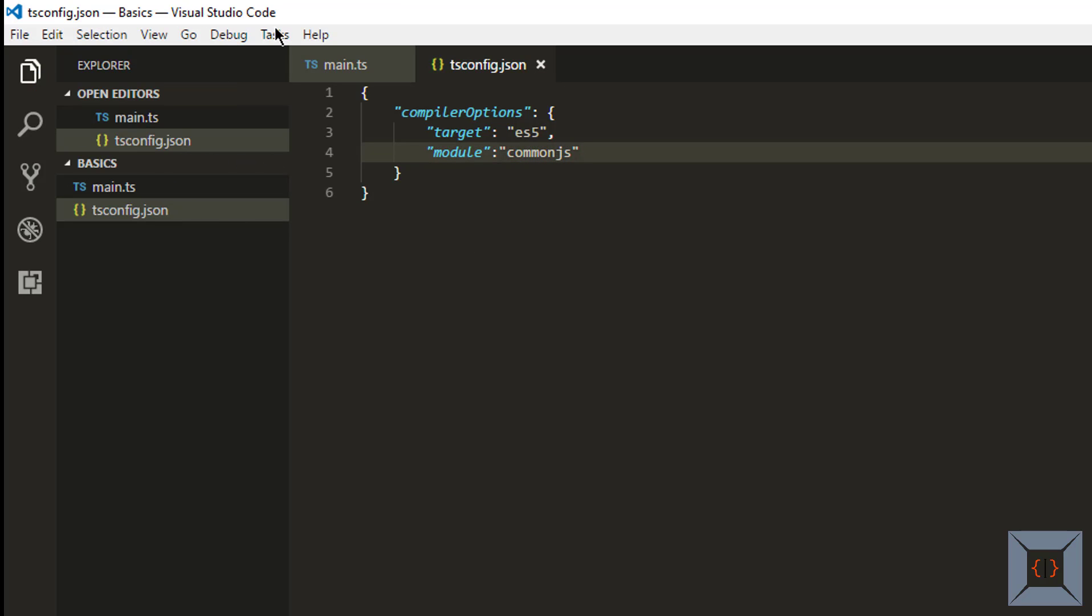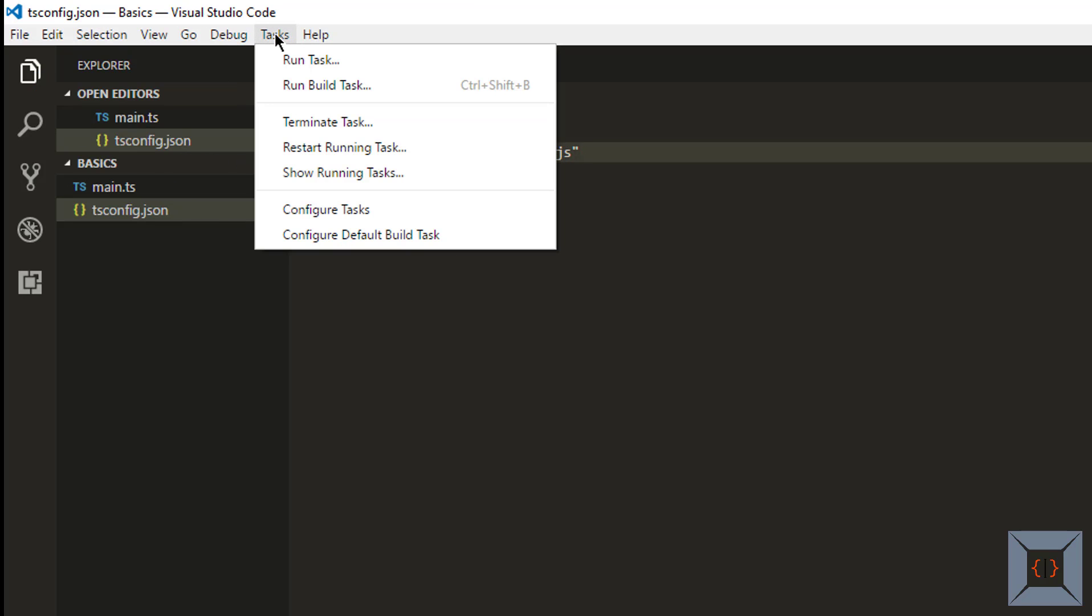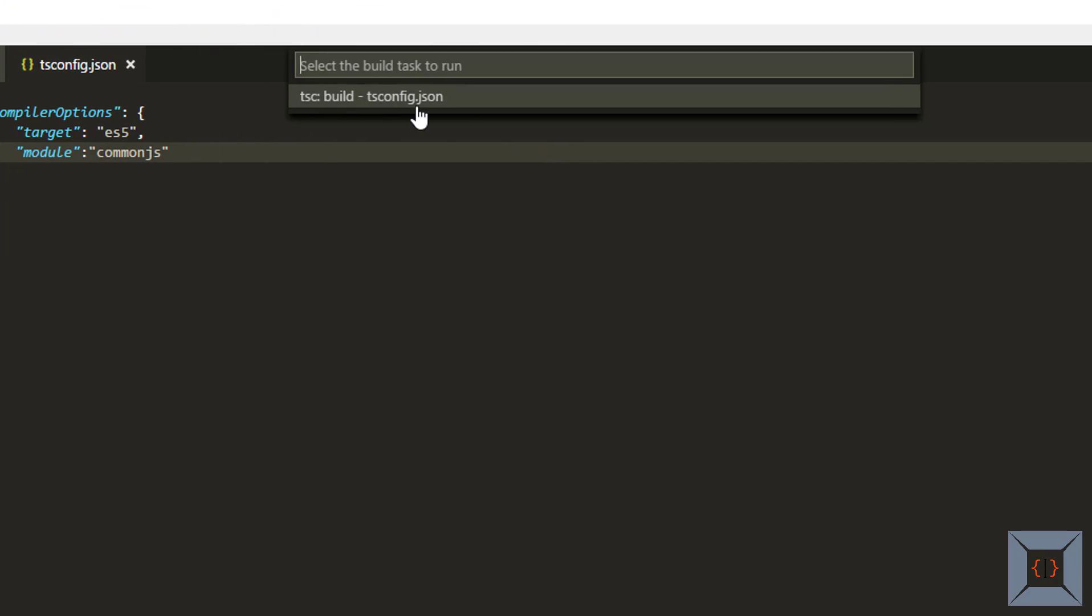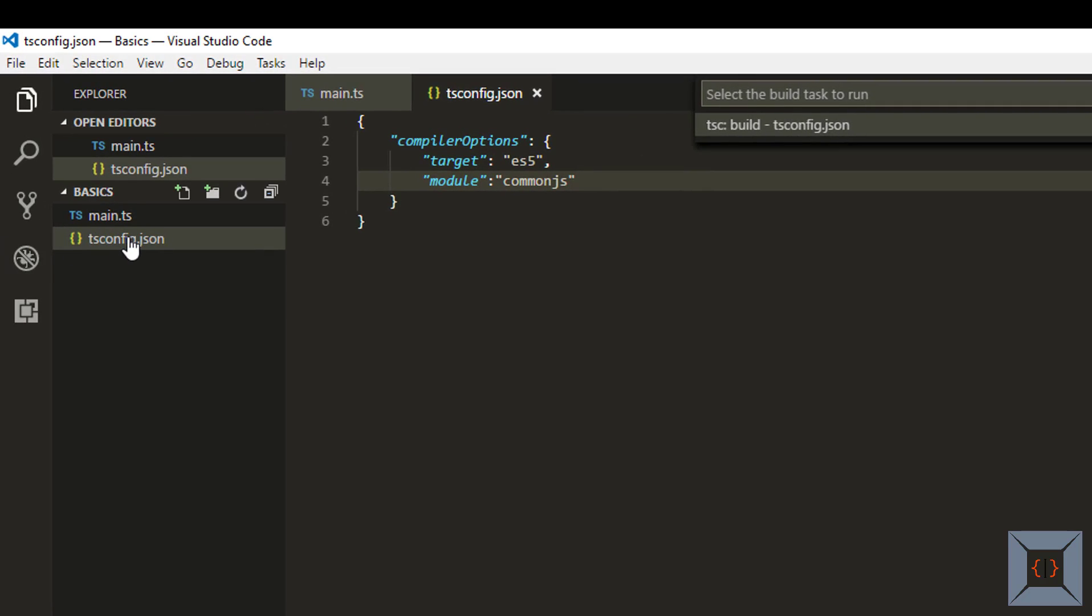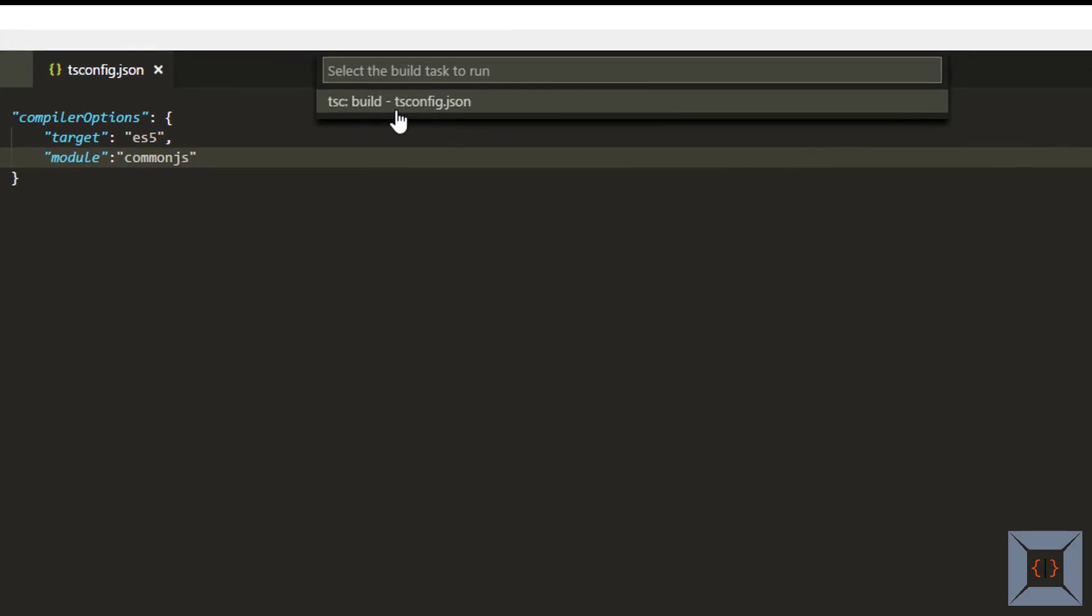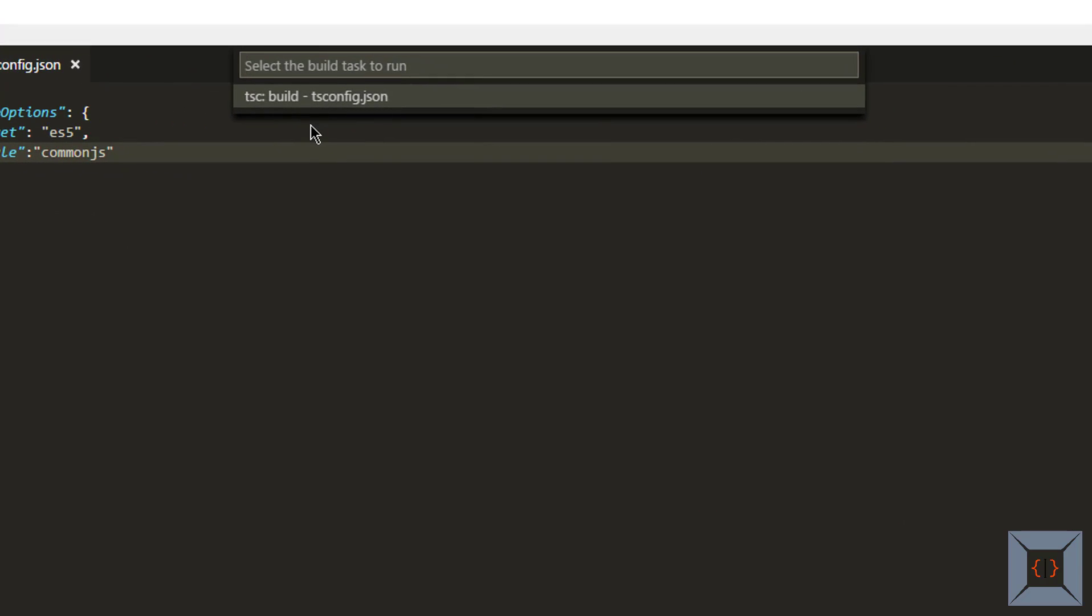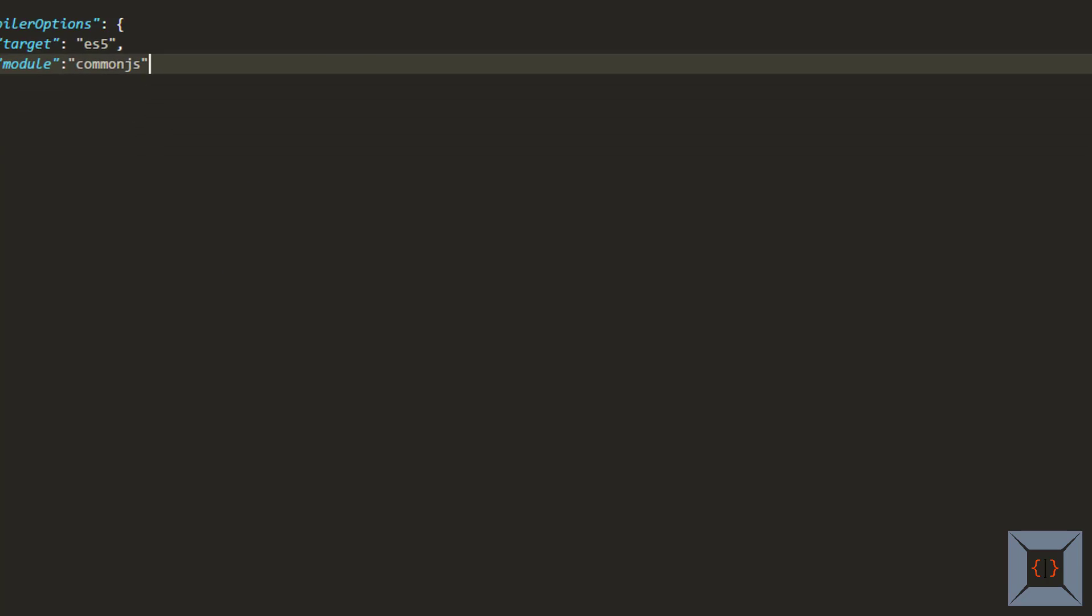I'm going to go to task here and I'm going to choose run build task. So this is going to list this TypeScript compiler task because VS code has detected that we have tsconfig file. So we are trying to develop using TypeScript. So it's basically offering us this build task so we can transpile TypeScript into JavaScript. So I'm going to click this.